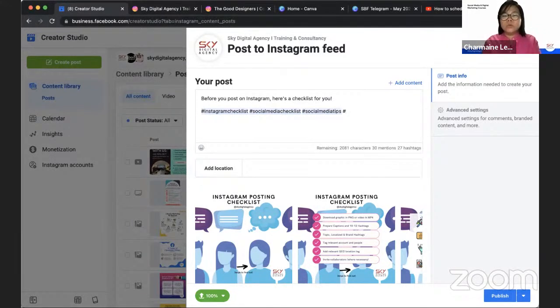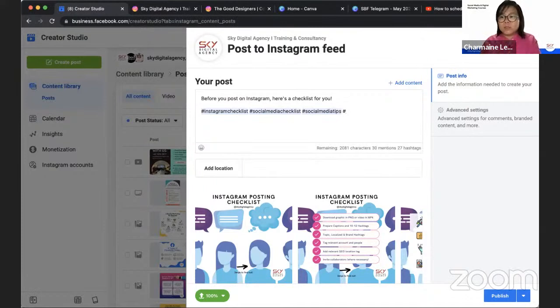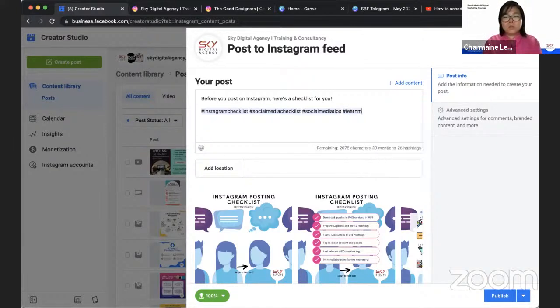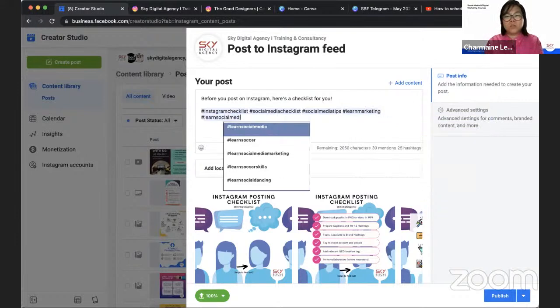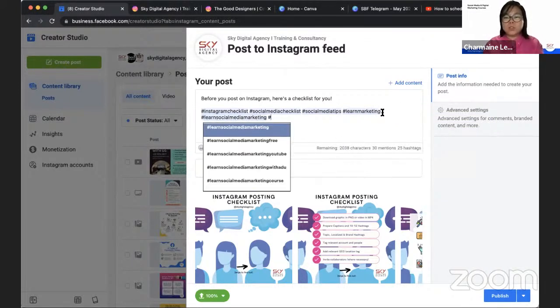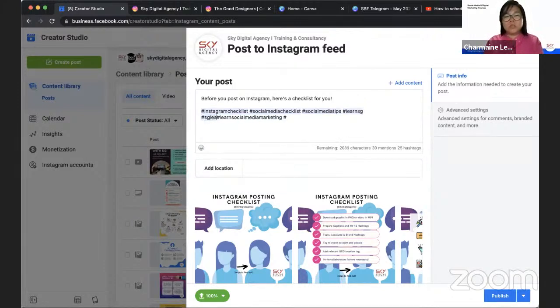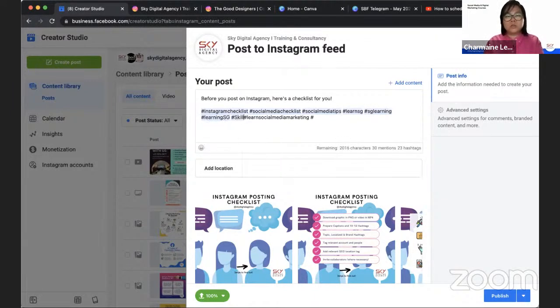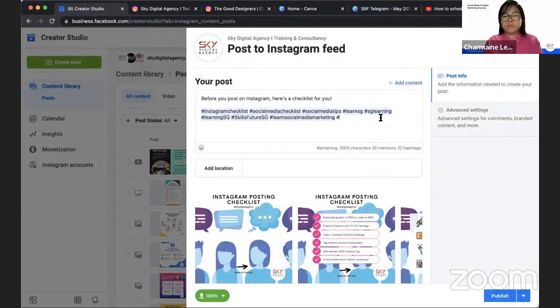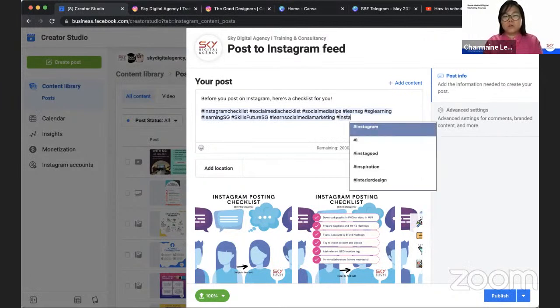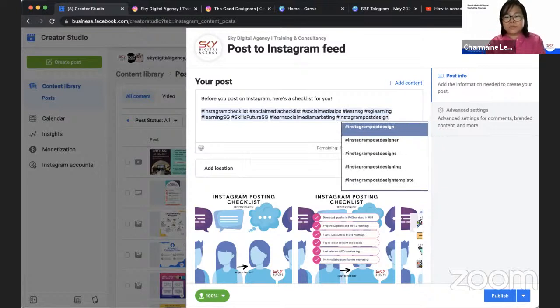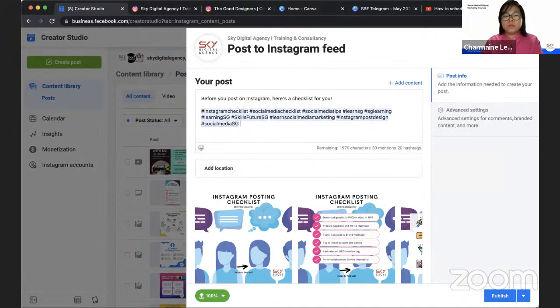So I've done a social media checklist, social media tips. I recommend at least 10 to 15 hashtags. If you are new to hashtags, you can't find any hashtags, you need some help, drop a comment below with your Instagram link. I'll take a look and give you some tips and advice on hashtags. So learn marketing is a bit generic, but I could do learn SG or SG learning, learn SG, use future SG as well. Learn social media marketing, Instagram posts, design. Social media SG as well.